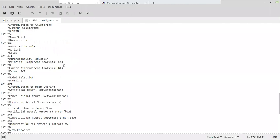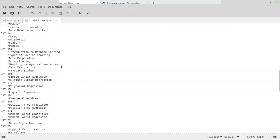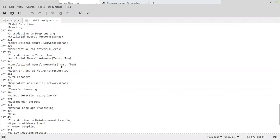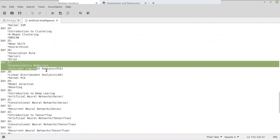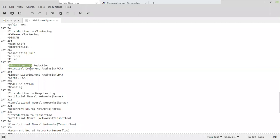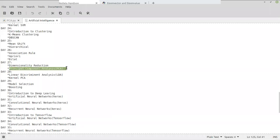This is our syllabus here. So today is day 27. We will see Dimensionality Reduction Algorithms. We will see one algorithm, that is Principal Component Analysis, PCA.